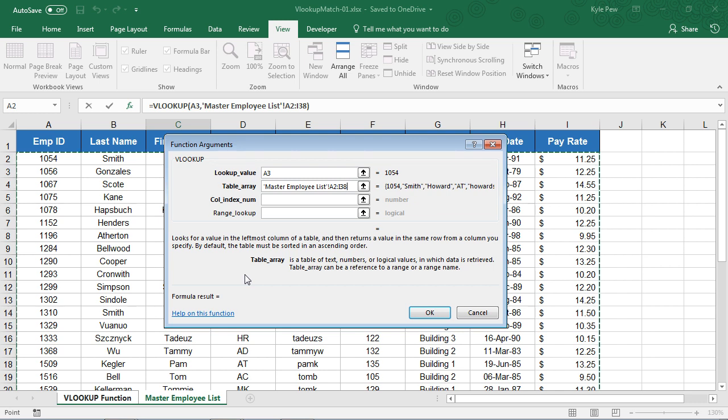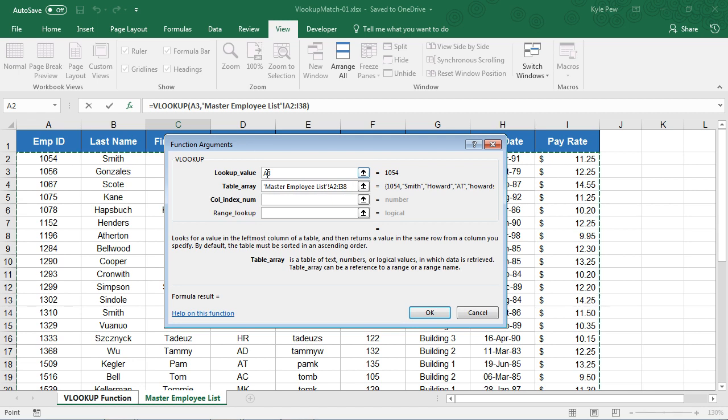Well, this deals with the next argument here, called column index number. Now, remember, I'm looking for a specific employee. It's found in A3 on the previous worksheet. It's 1054. Where is it going to find it? It's going to find it in this table array, A2 to I38.